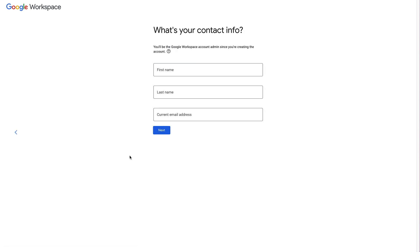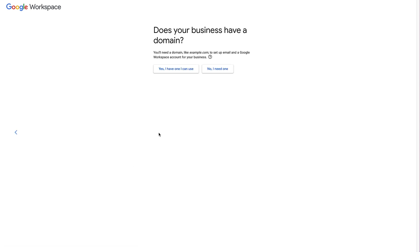Fill in your contact information and click Next. This next page asks whether you have a domain name already set up for your business. If you do, click Yes and that will take you through to verify that you own that domain name — a process we're going through in this video. If you don't have a domain name, click 'No, I need one' and Google Workspace will take you through purchasing one. Just be aware there is an additional cost for the domain name on top of the Google Workspace monthly cost.